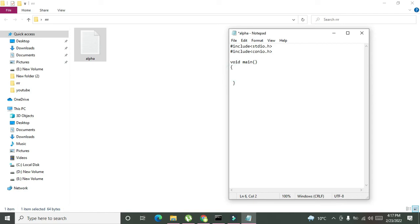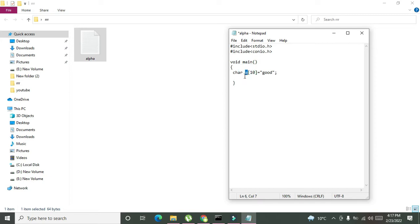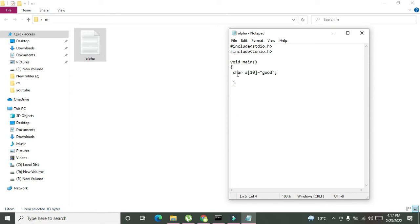Now we will write here like char a is equal to good. What is char and what is this a? It is a variable. Variable is just like a data container in the memory in which we can store certain data. What sort of data we can store in this variable of character data type? Characters mean like a, b, c, d, or even alphanumeric type data. Here we have written good, and good is a string of characters because g is a character, o is a character, and d is a character.